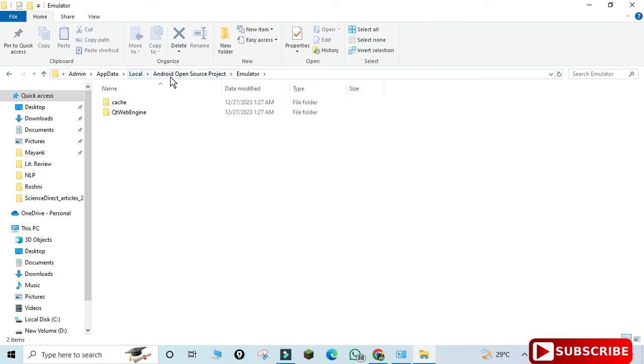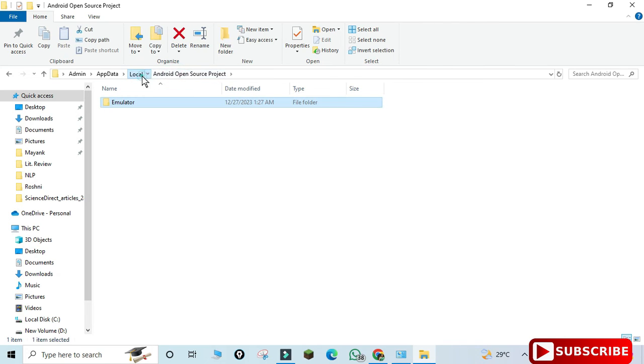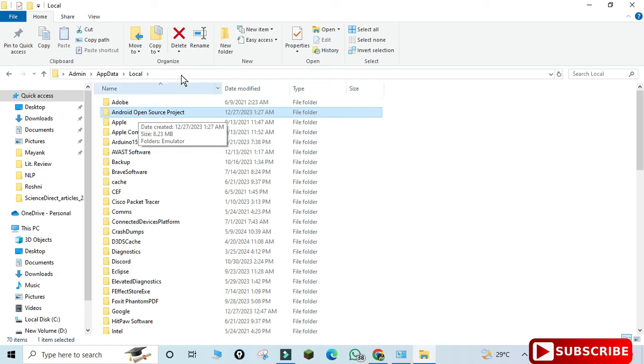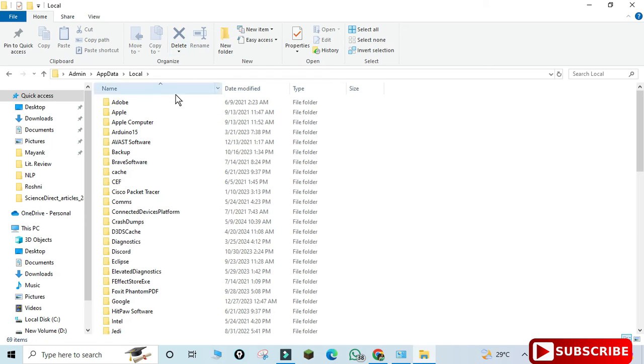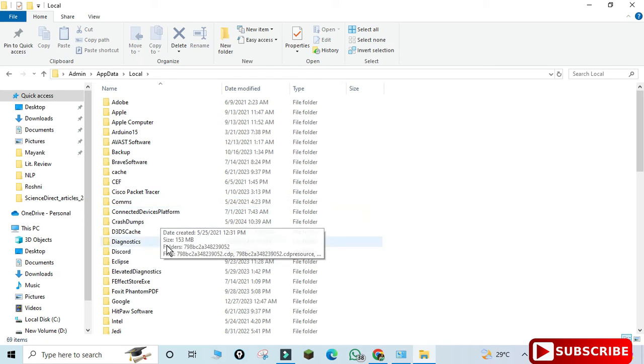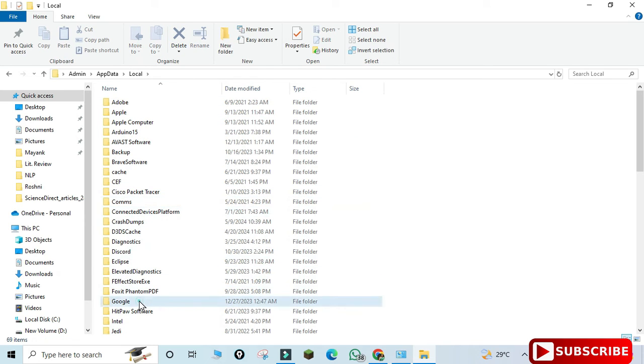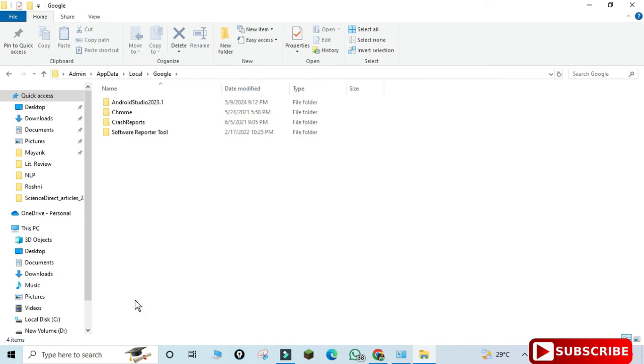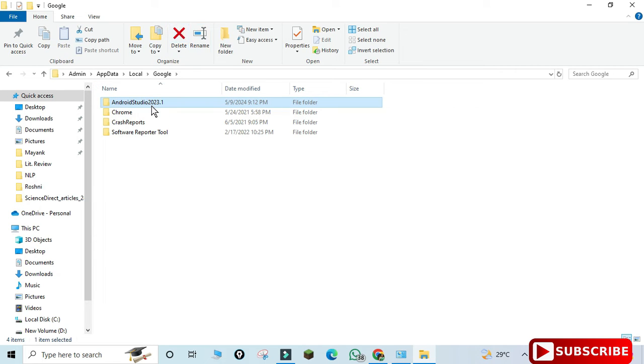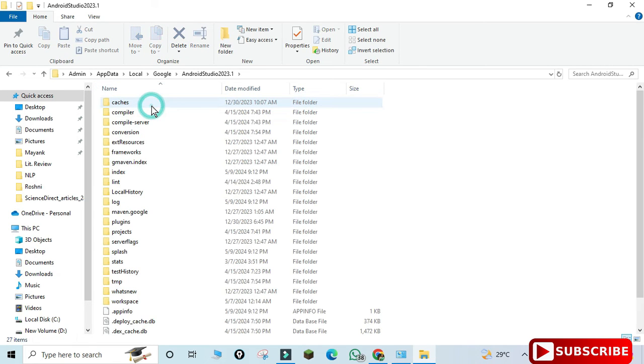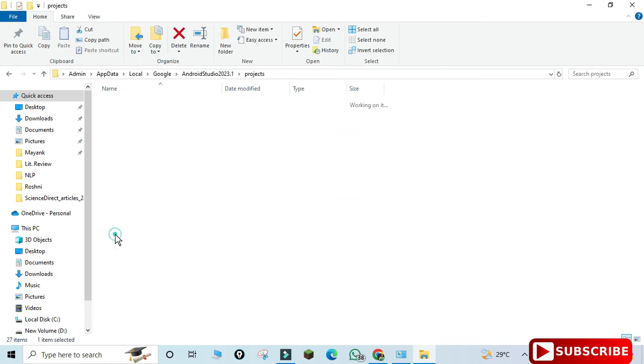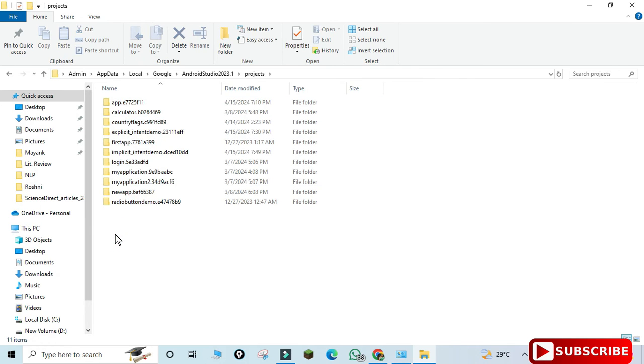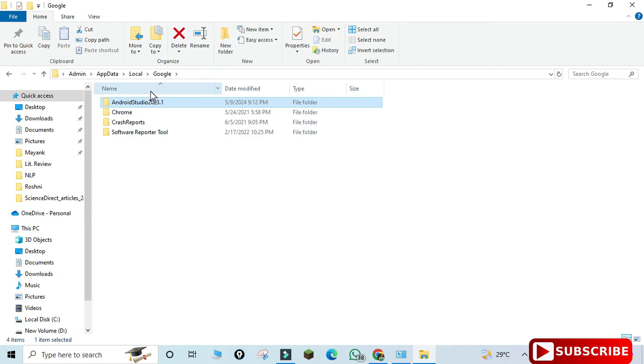Now you can see we have another Android folder - just delete this folder also. After deleting this folder, we'll go to the Google folder. Here you can see we have one more folder related to Android Studio. Select it and delete it. You can see lots of files are there. When you uninstall from Control Panel, all these are not deleted, so we have to do some manual process.